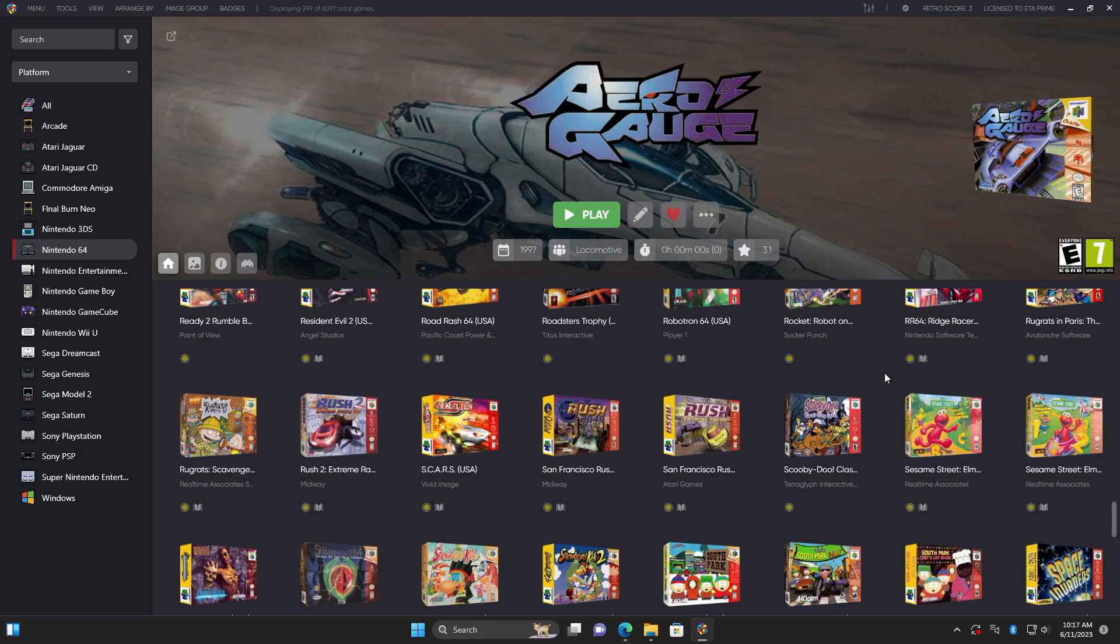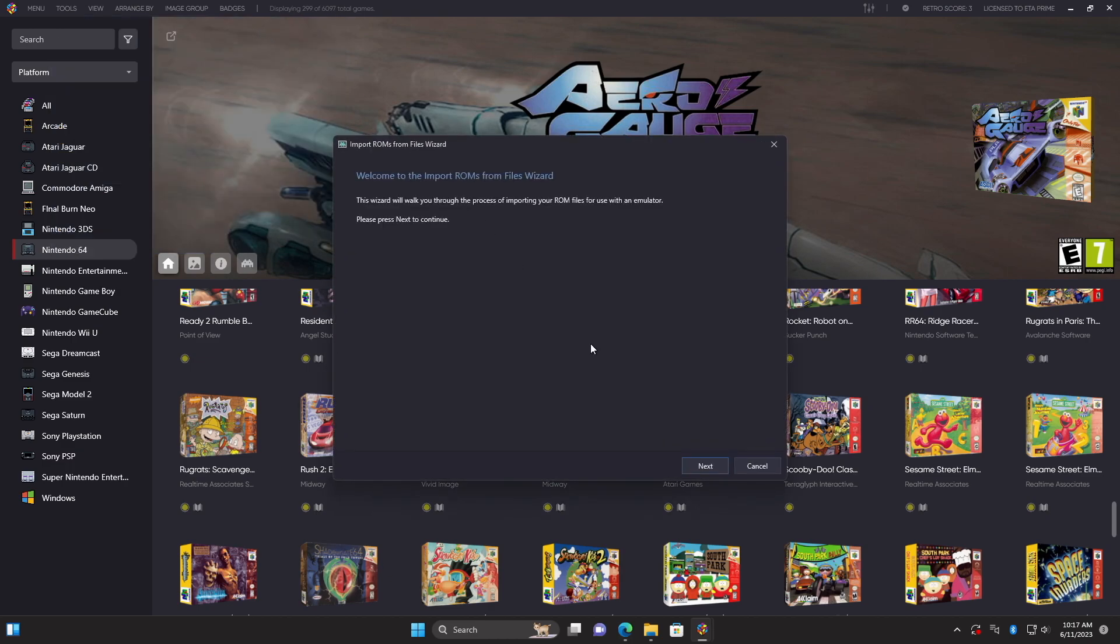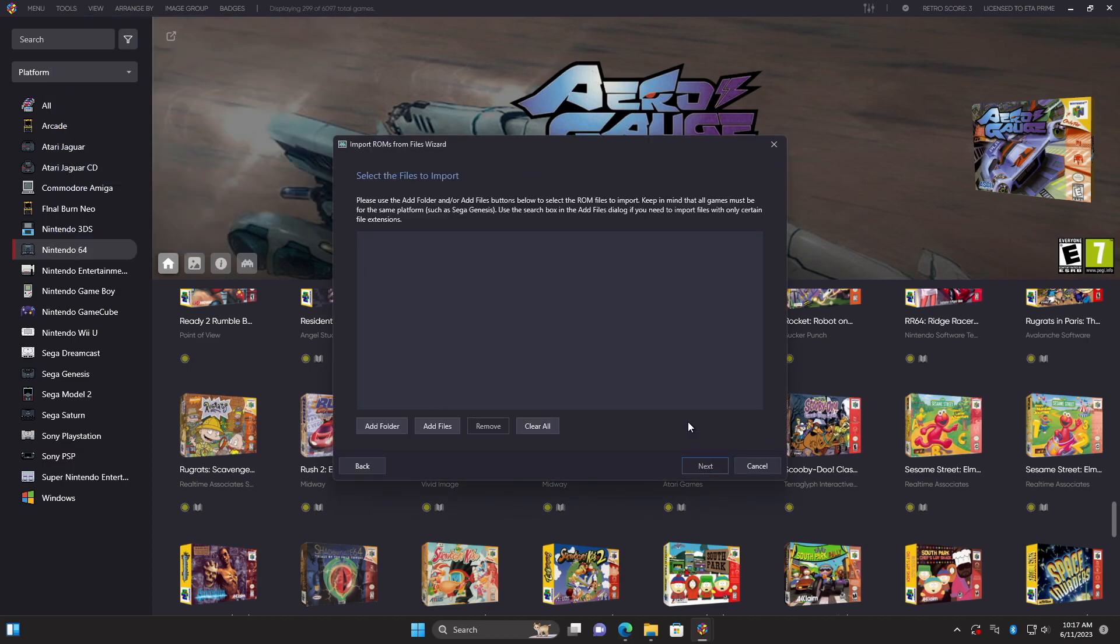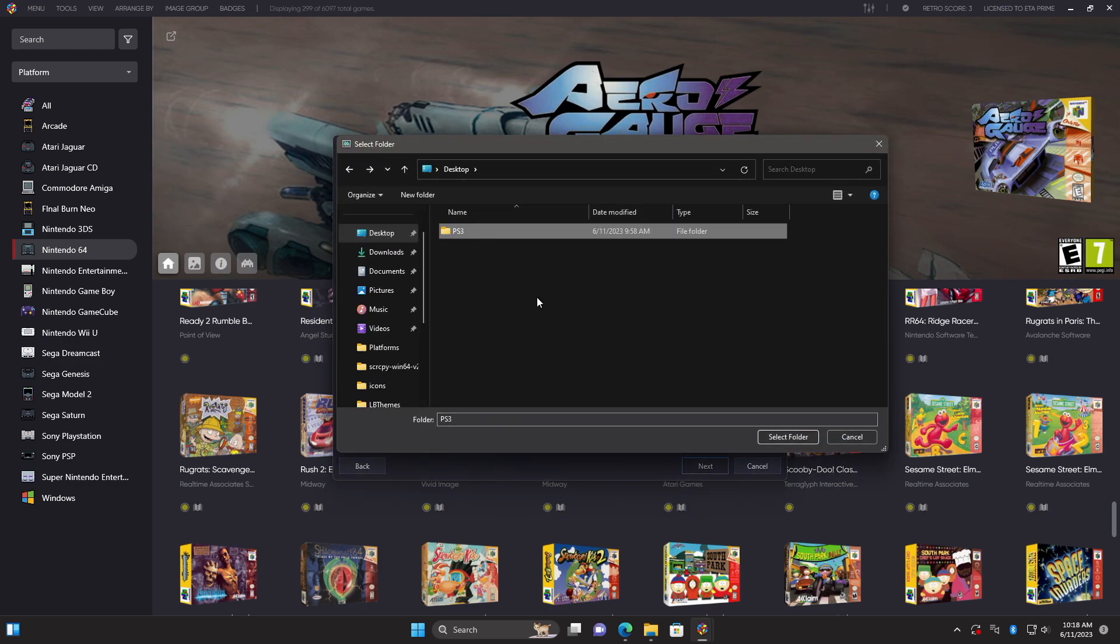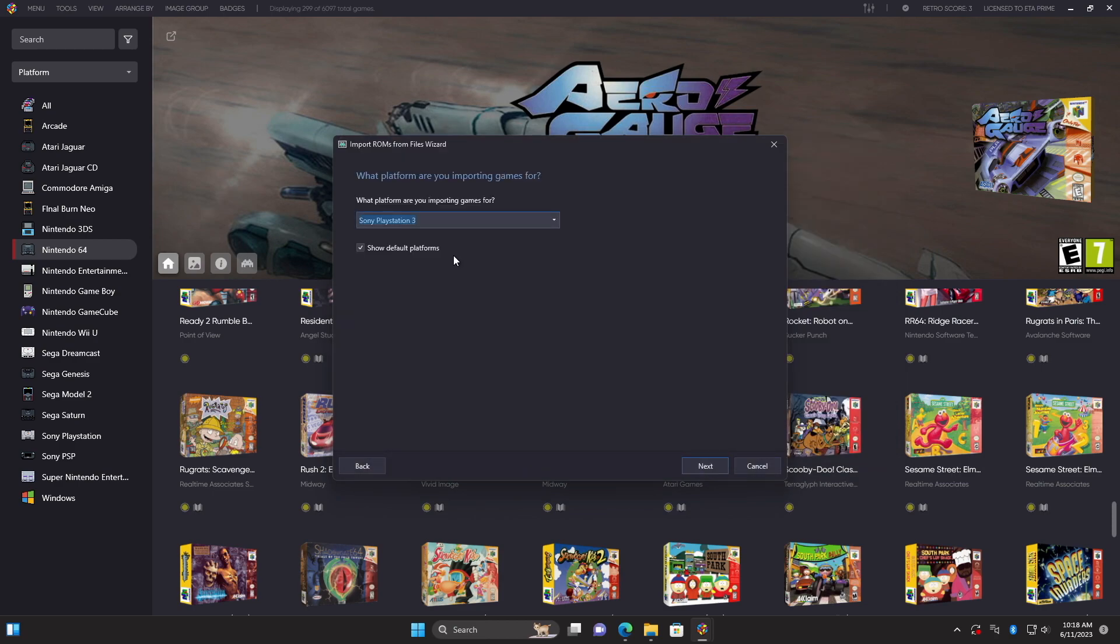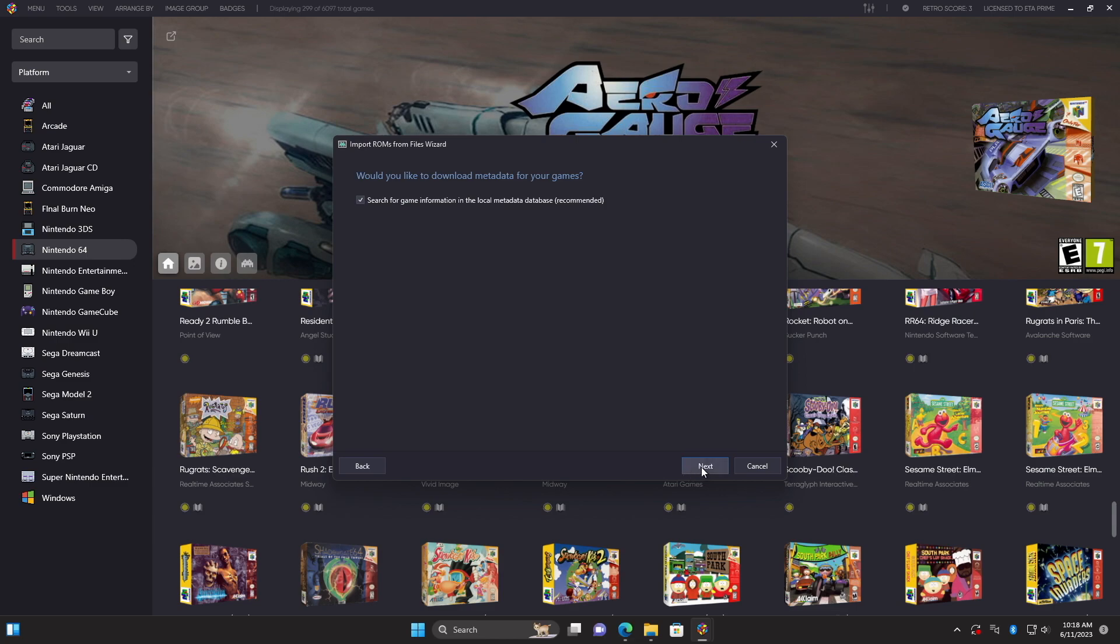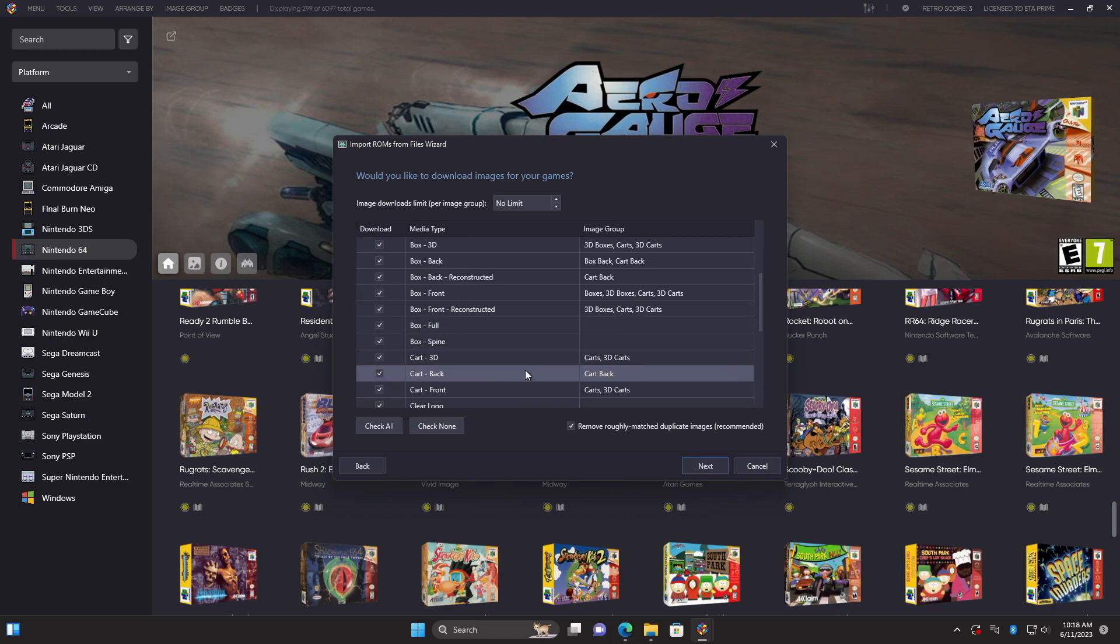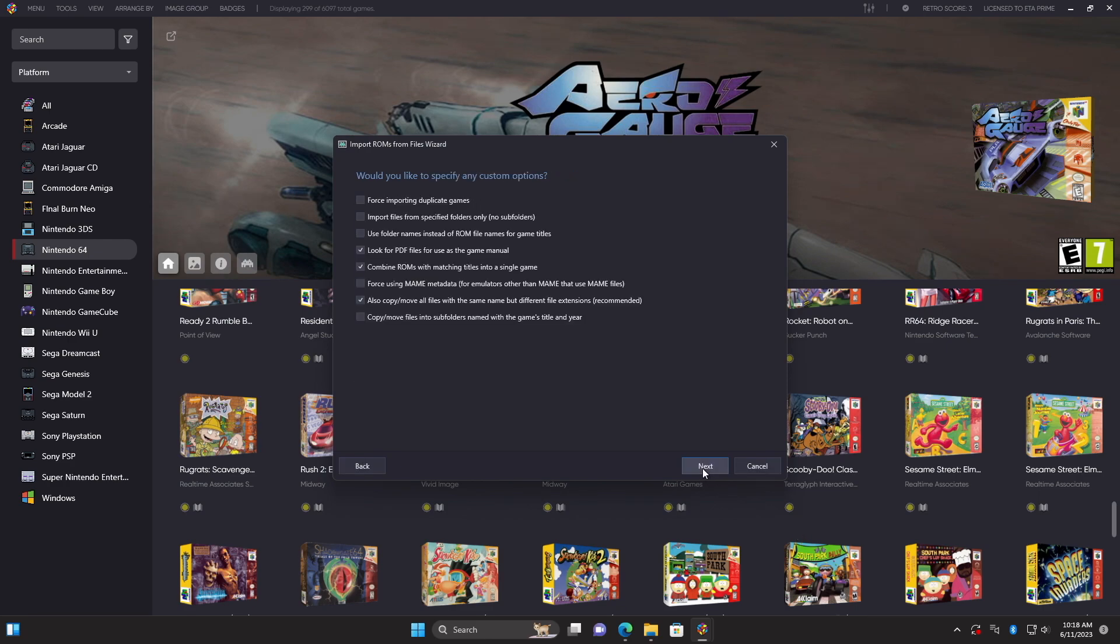Last thing we need to do is import our PS3 games. From tools. Import. ROM files. And we're going to navigate to where we have our PS3 games located. I'm going to add that full PS3 folder that I have on my desktop. We'll choose next. Platform is going to be PlayStation 3. Emulator RPCS3. And with this section, go ahead and choose use the games in their current location. Like I mentioned earlier, copy them over to your LaunchBox games directory. That way you have them all ready to go and you can keep LaunchBox nice and portable. We want to download metadata for our games. Artwork. We'll leave everything checked here. And we don't need to specify any custom options.